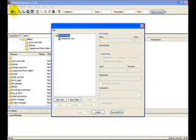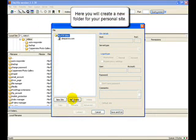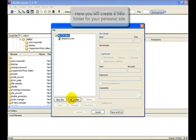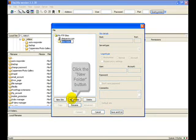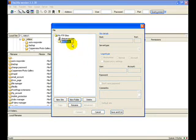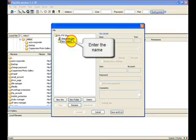That'll open up this box here. Go down to New Folder so we can create our personal site. Click on the New Folder button. This pops up and you want to name it whatever you want. In this example, we're going to name it Personal.